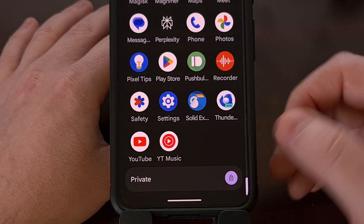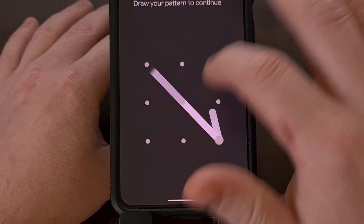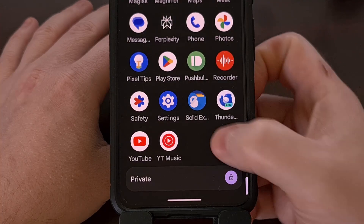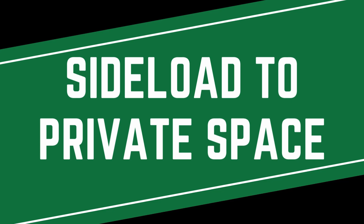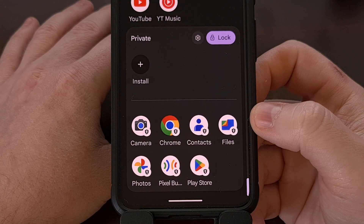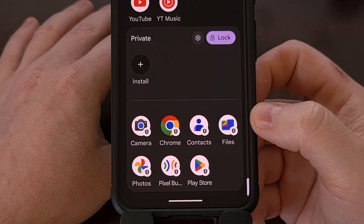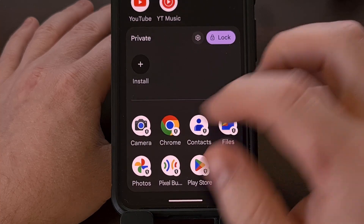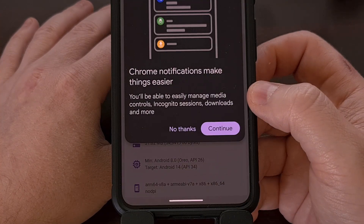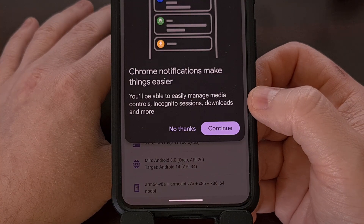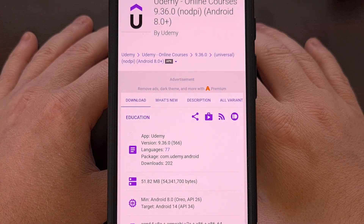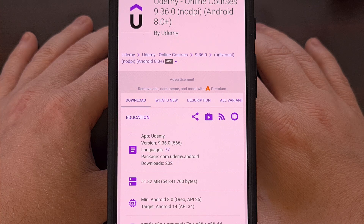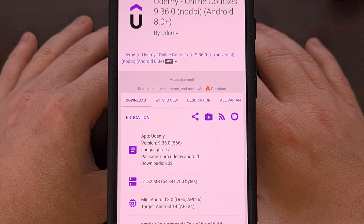But once you have it set up, let's go ahead and unlock it. We'll be sideloading an APK here today with the help of Chrome, but you could use any browser that you have set up within your Private Space area. You're just going to want to make sure that you're launching the web browser from within the Private Space and not from your usual app drawer.